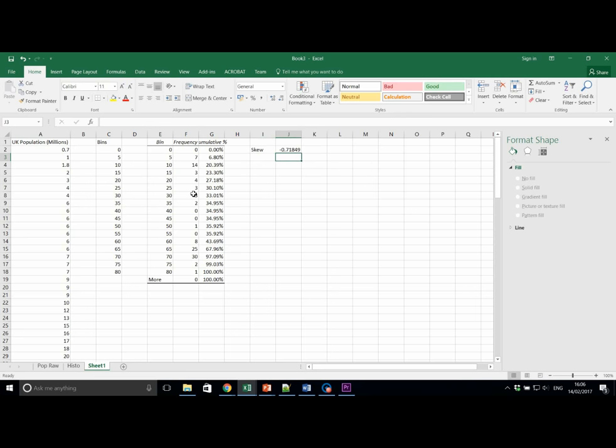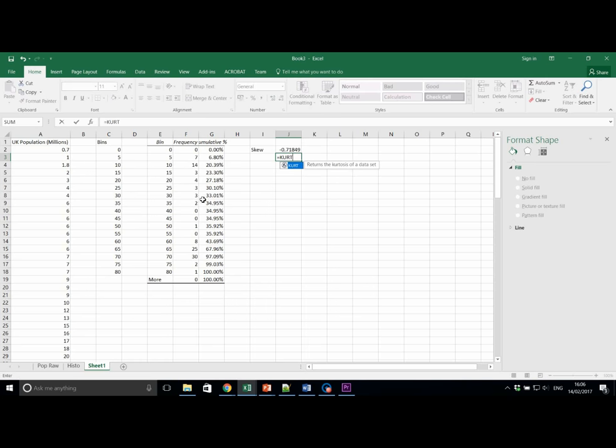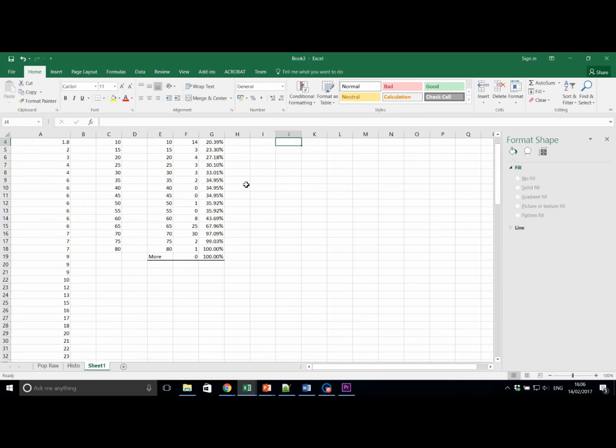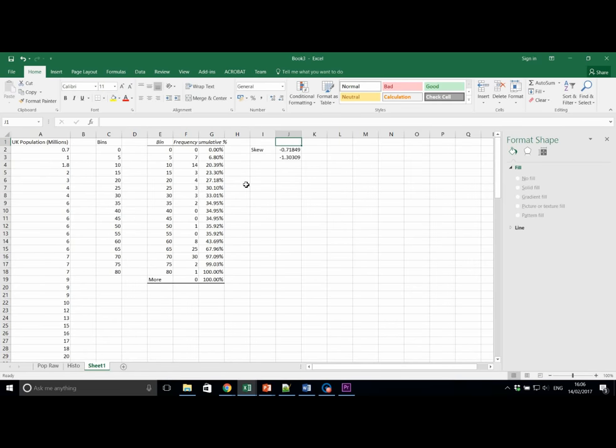Now let's work this out for kurtosis using equals kurt, again using all the raw data. This gives us a value of minus 1.3.